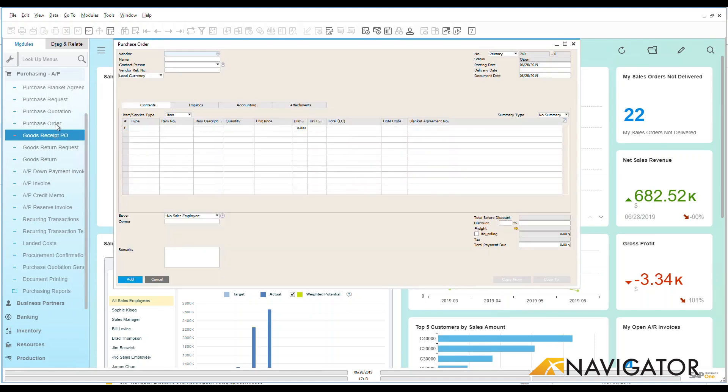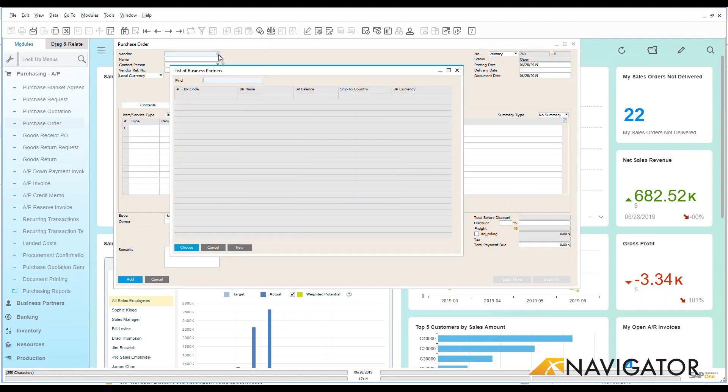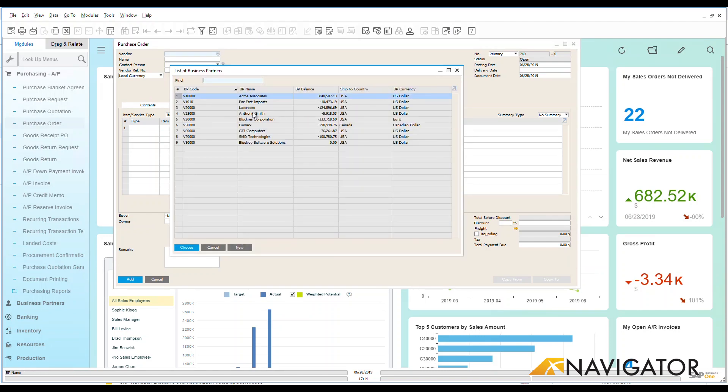Now I can create a purchase order in a couple of different ways. The first is I can add the purchase order manually by just adding in information here. I can go in and choose my vendor of choice.